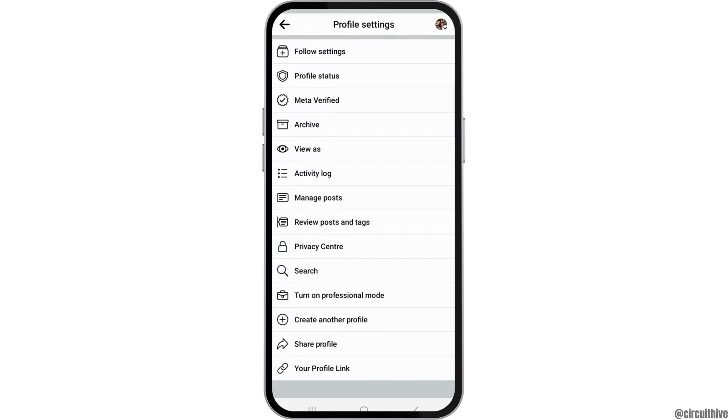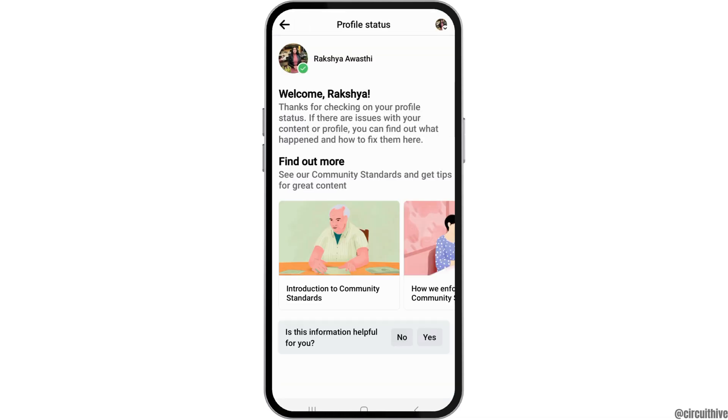After you go to the three dots, you can see the options. What you have to do is go to the option called 'profile status' and tap on that.